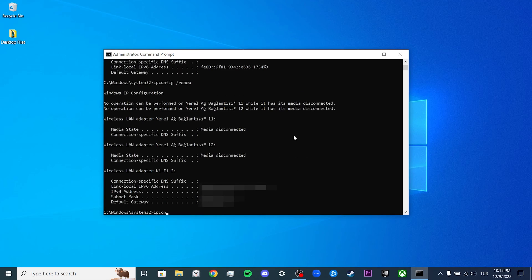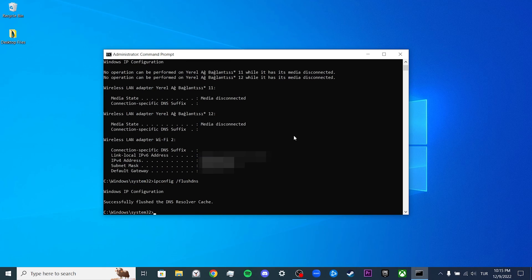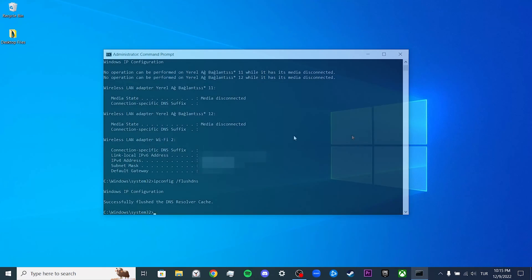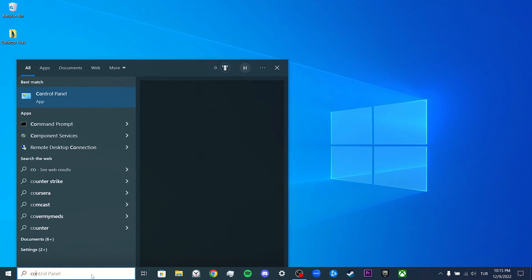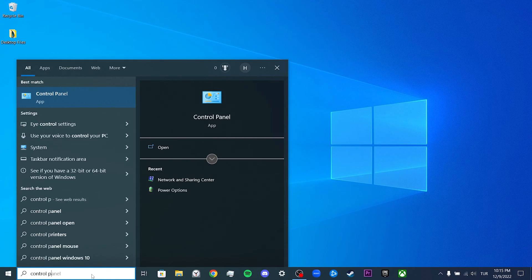And finally, we write ipconfig /flushdns to clear the cache files of our DNS server. We are done with CMD. Now we open Control Panel to change our DNS server.